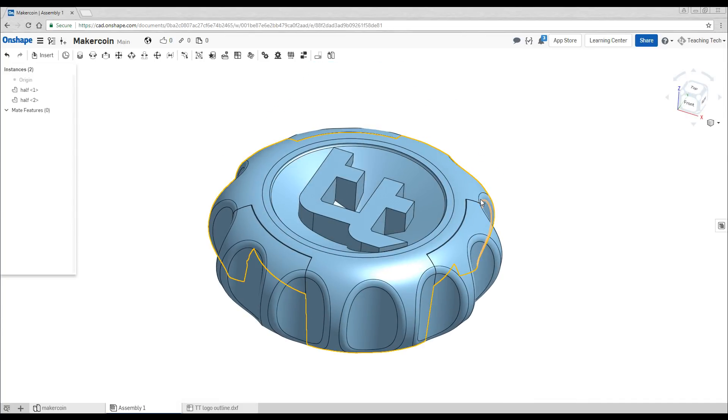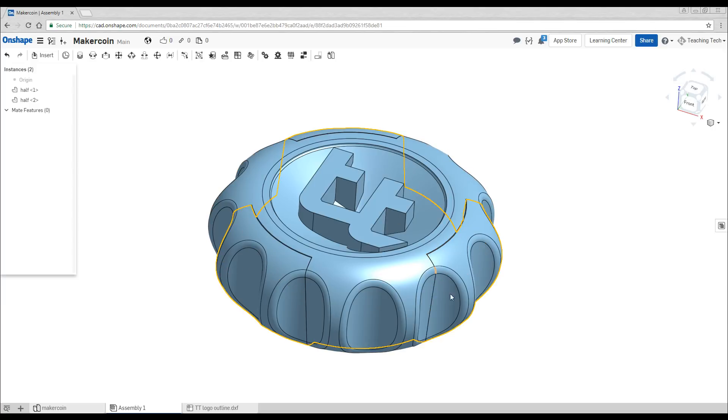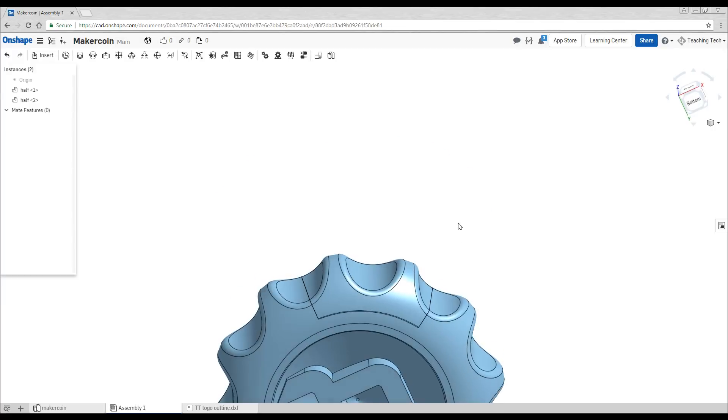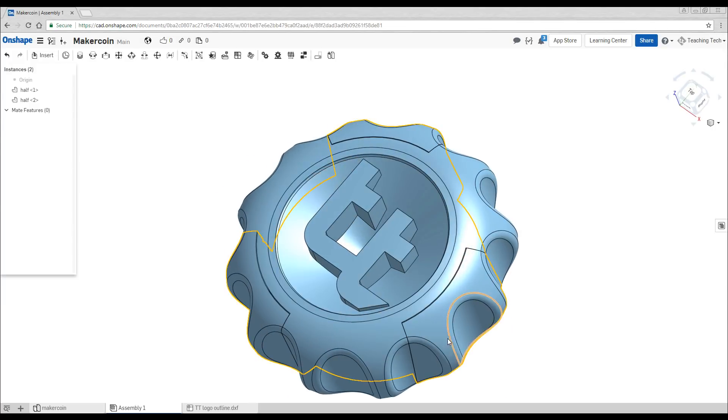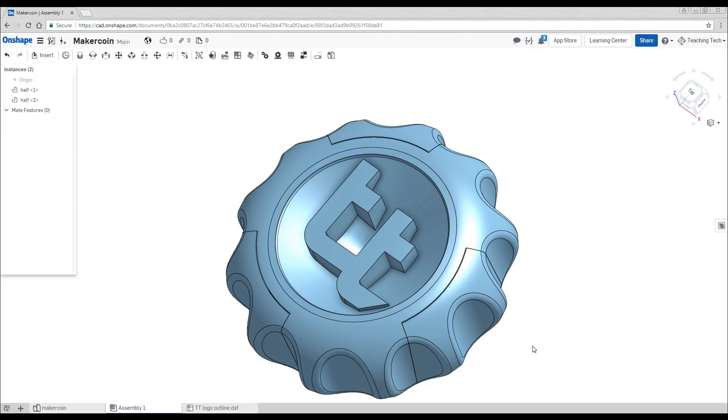But you'll notice here something strange is happening. You can see a seam that goes around the MakerCoin. So let's have a look at the part and then we'll retrace our steps and look at how it was designed.